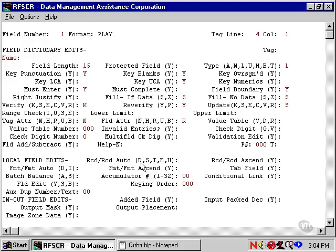If there is a change to be made, the operator has to turn auto off by pressing function key 2, then key the change into the field. The next record after the change data will duplicate the changes that have been made.